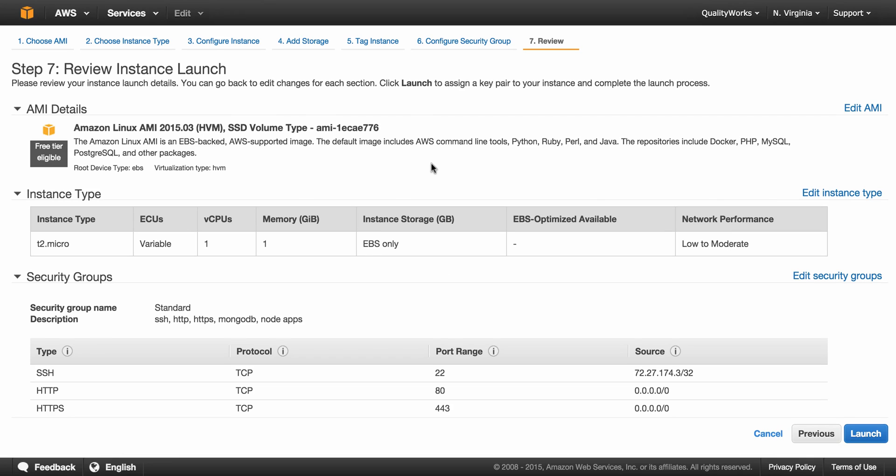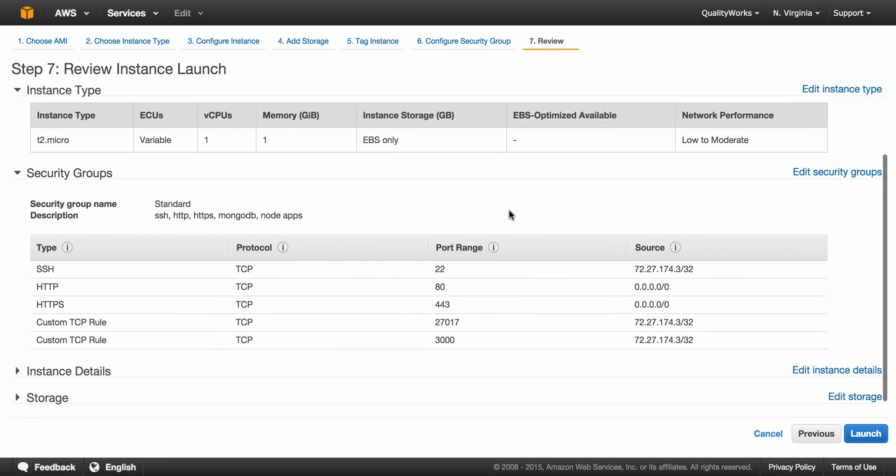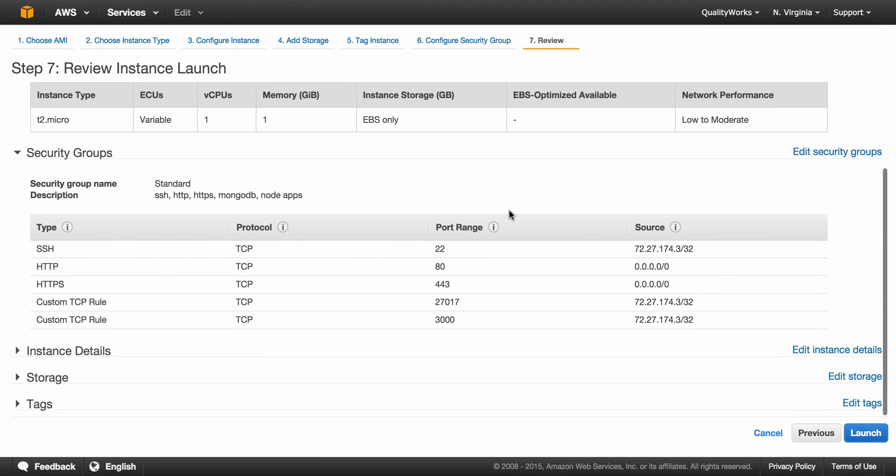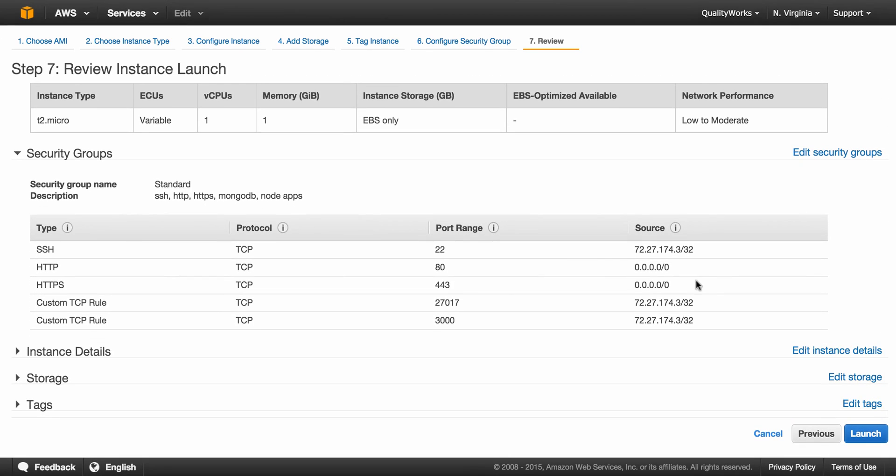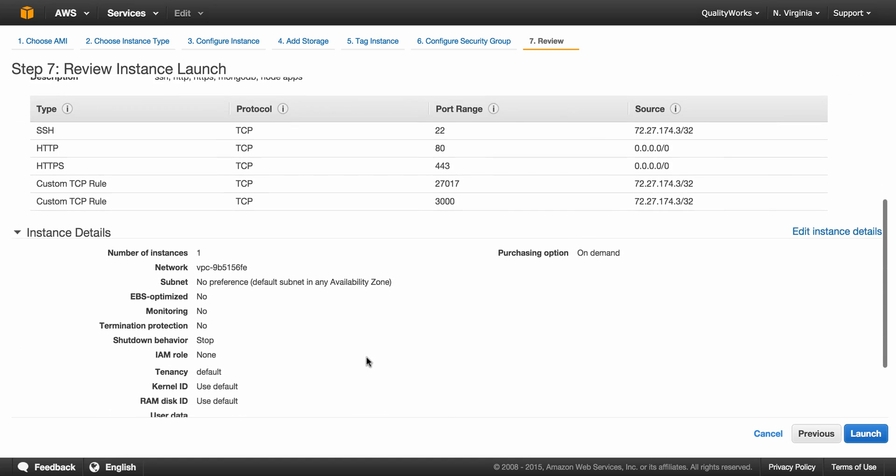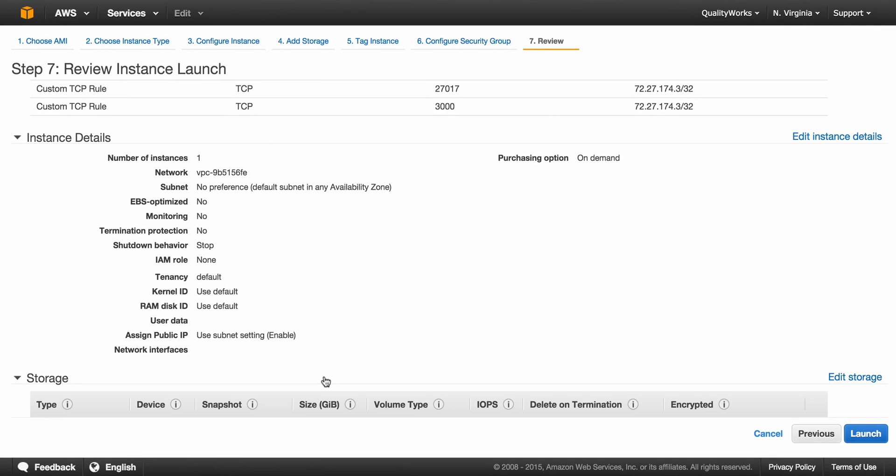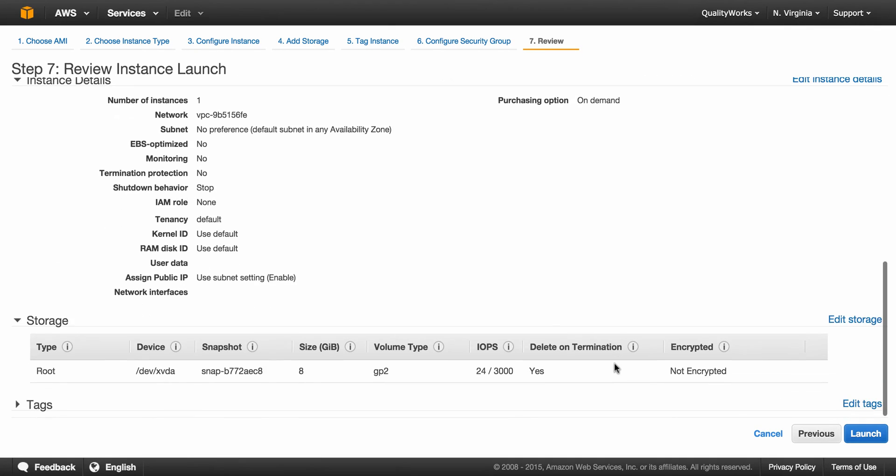Wow, we're almost there guys. Let's just review and launch. Ensure that your settings, all your settings that you selected, are corresponding right here, and then you can just click on launch.